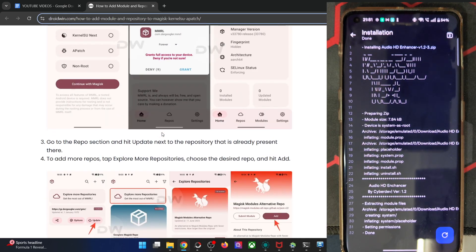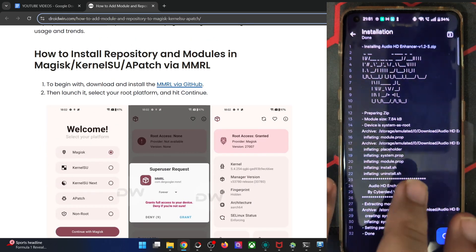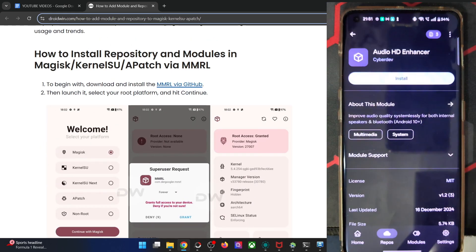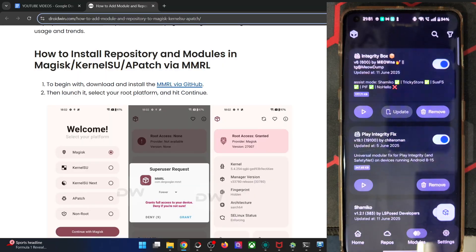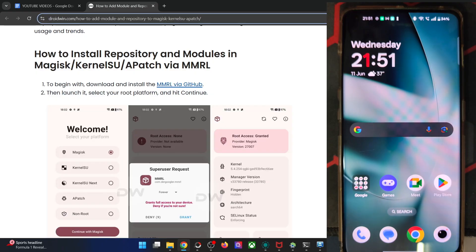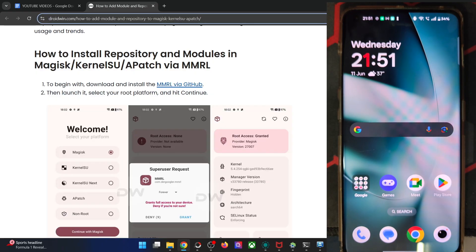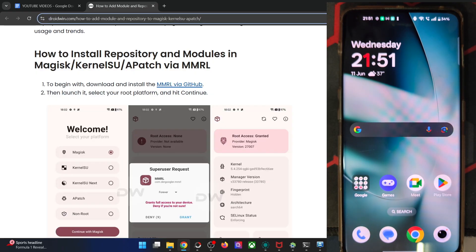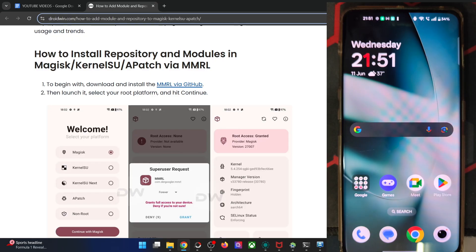Likewise, you can also remove a module the same way by going to the app, going to the module tab, and getting the job done. So guys, this was all from this video on how to add modules and repos on KernelSU, KernelSU Next, Apache, and Magisk. If you have any queries regarding any of the steps, do leave a comment below. Thank you a lot for watching — go check out more content!